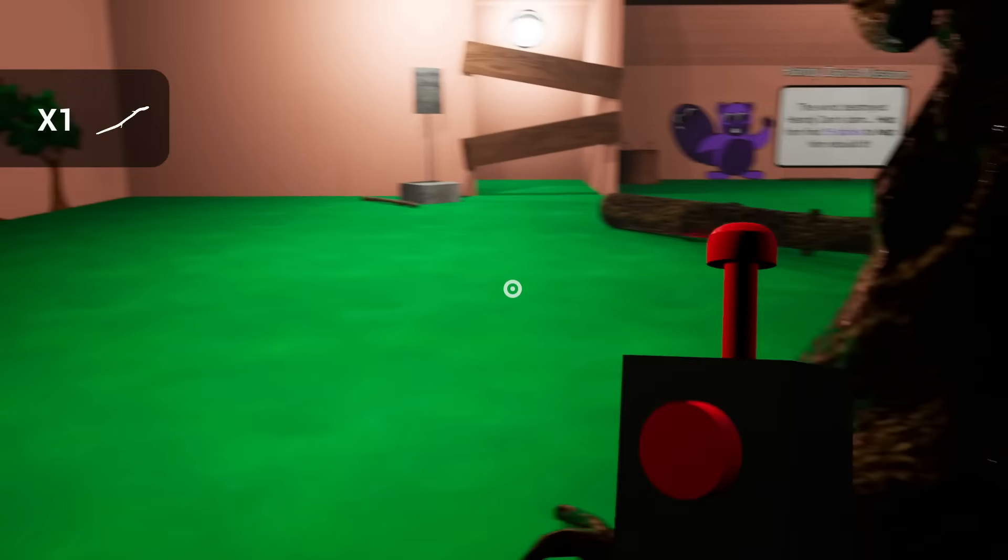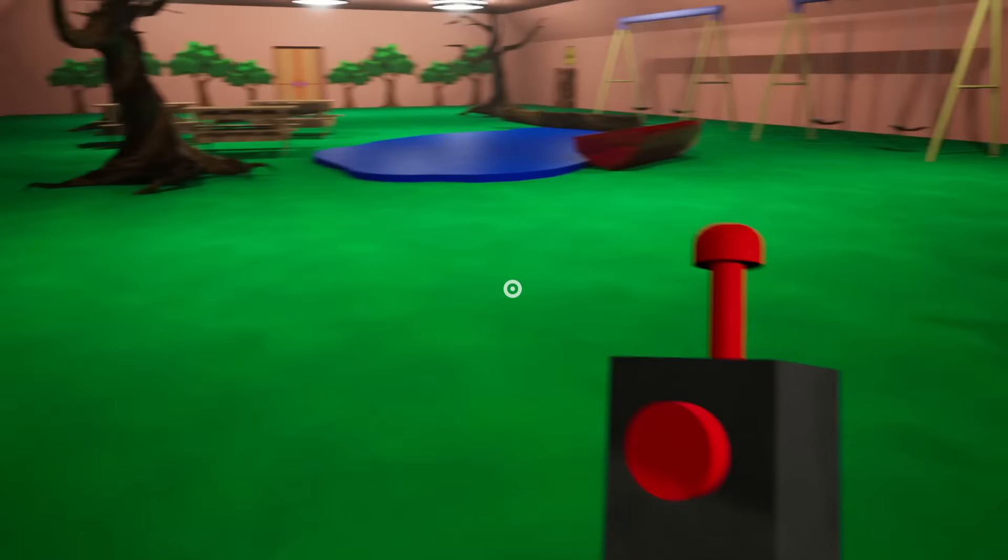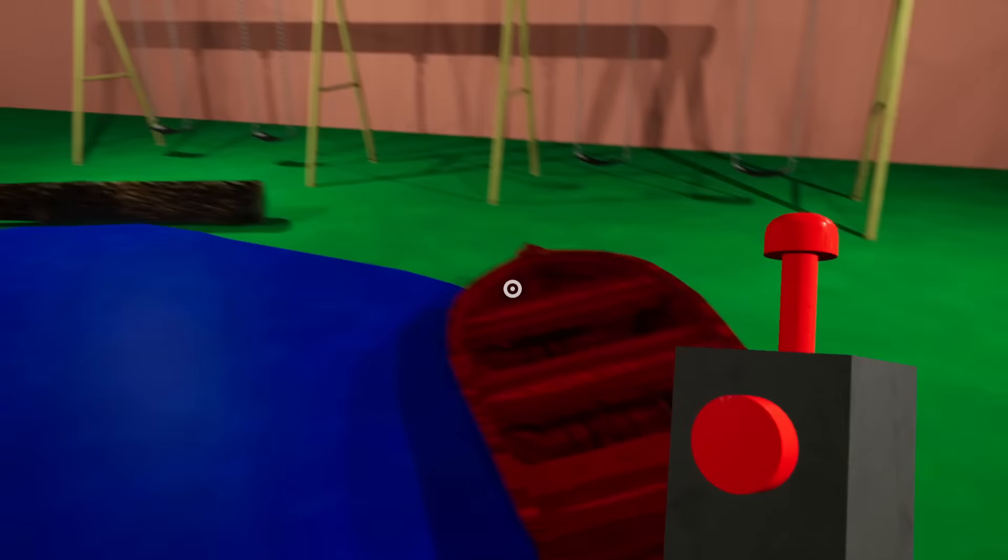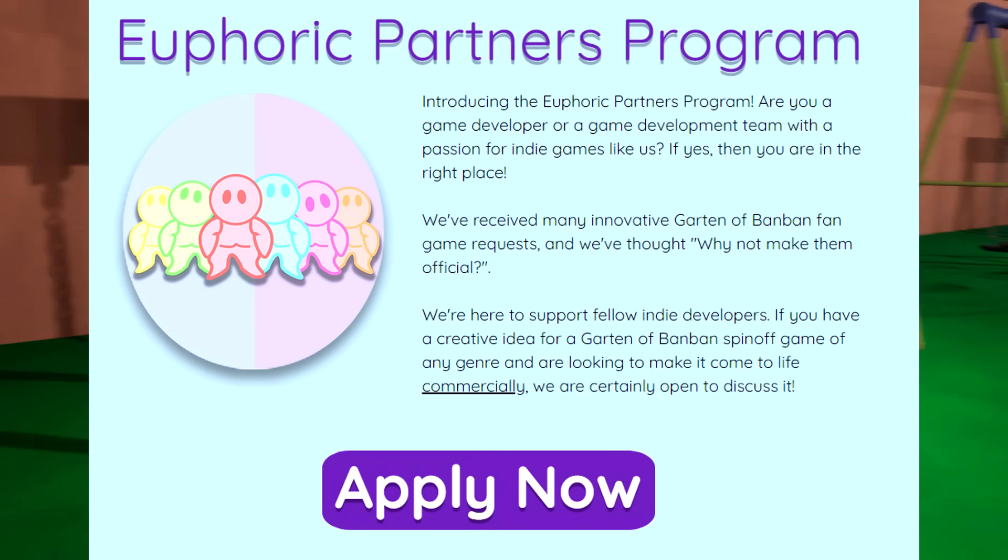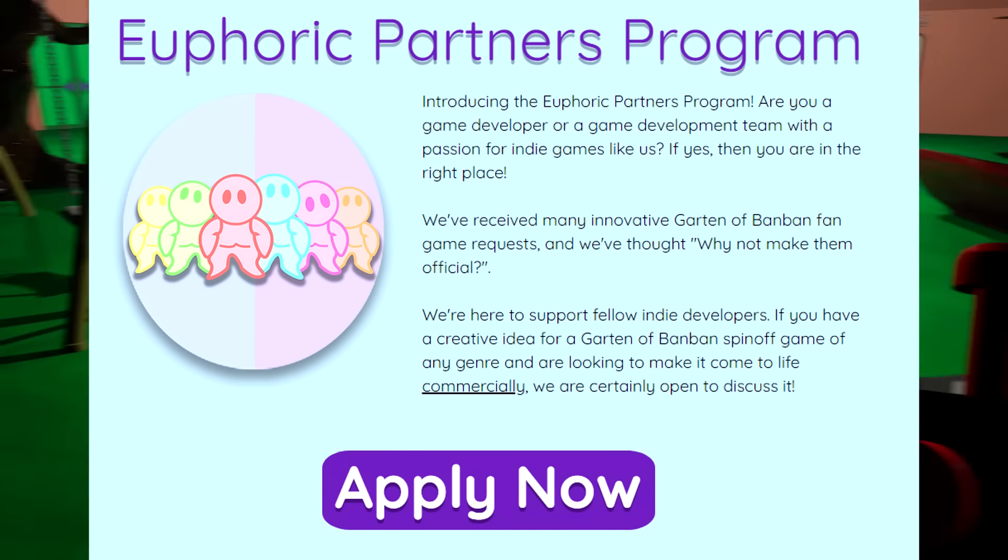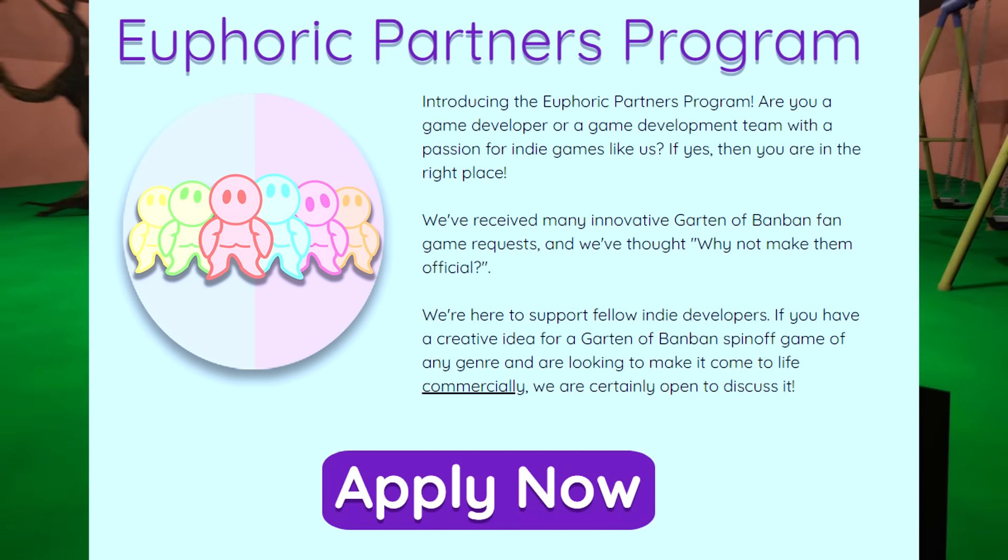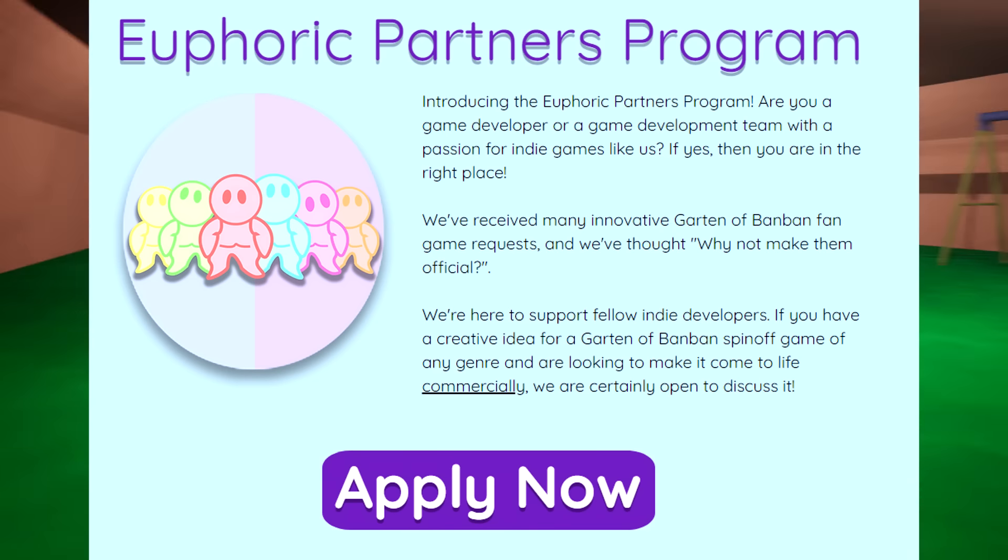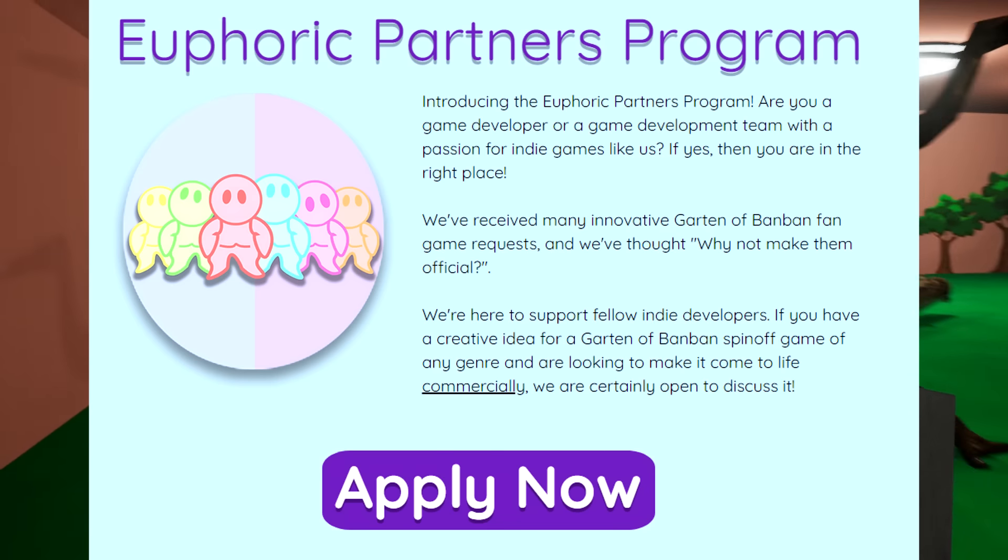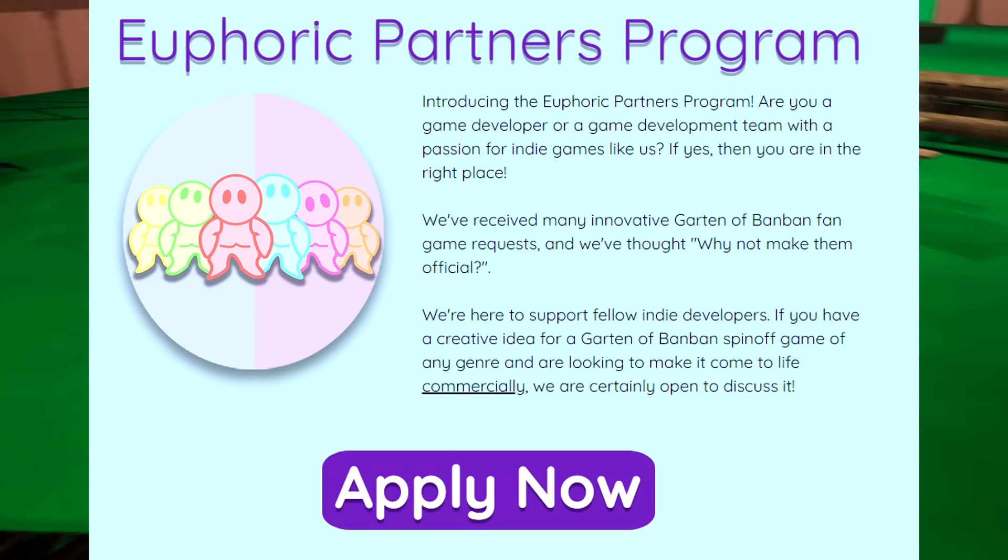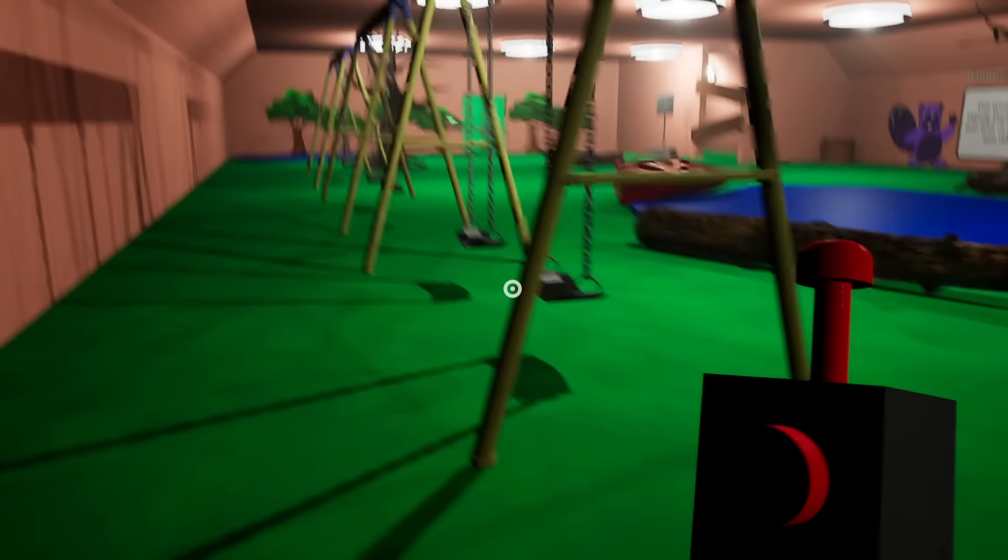So let's read the Euphoric Partners Program apply page and get all the juicy details. Introducing the Euphoric Partners Program: Are you a game developer or a game development team with a passion for indie games like us? If yes, then you are in the right place. We've received many innovative Garden of BanBan fan game requests and we've thought, why not make them official?